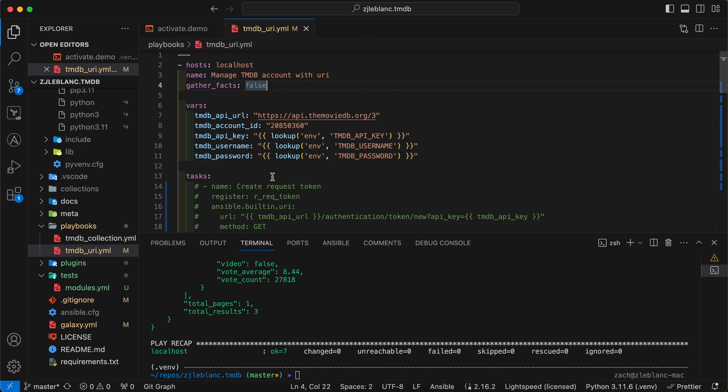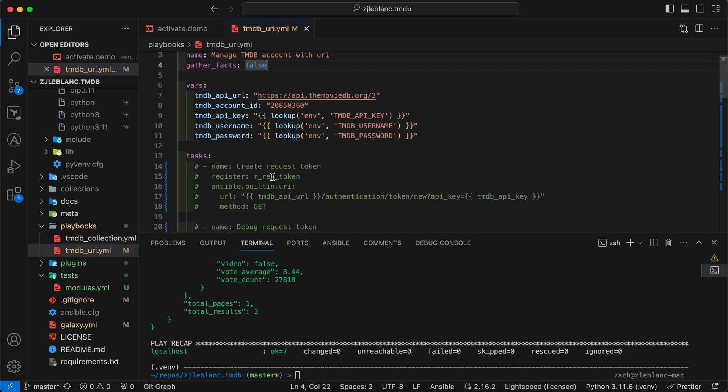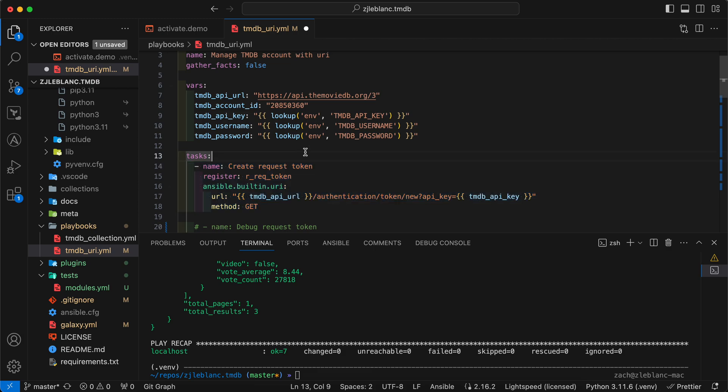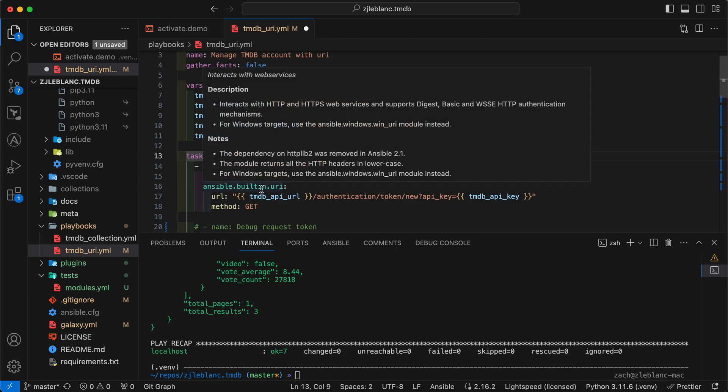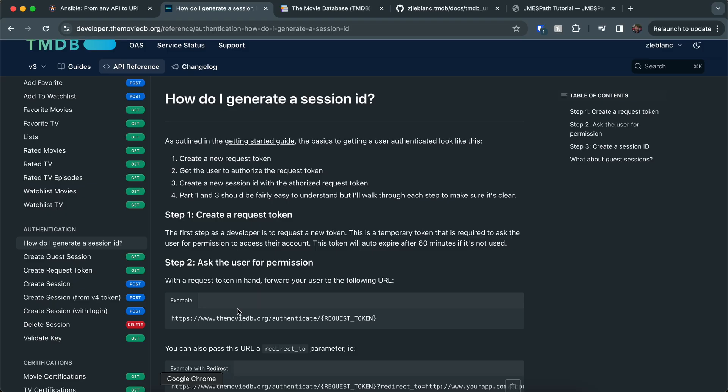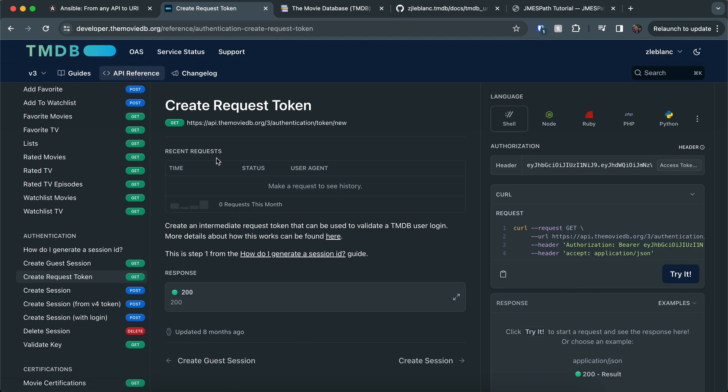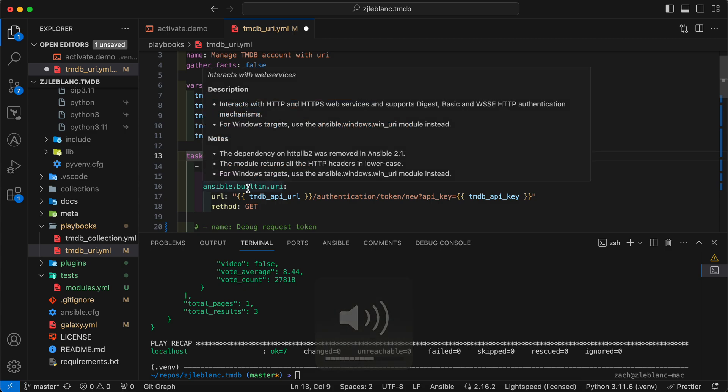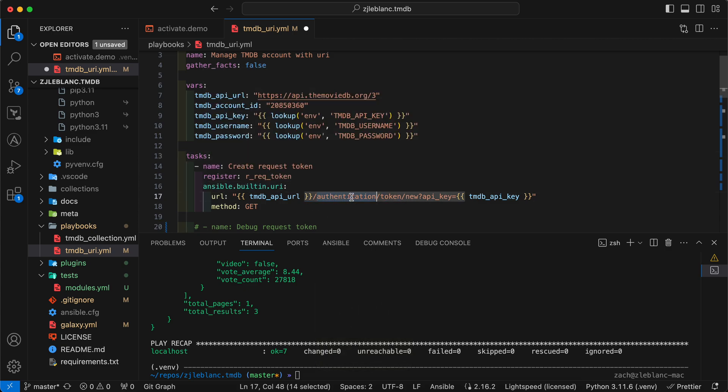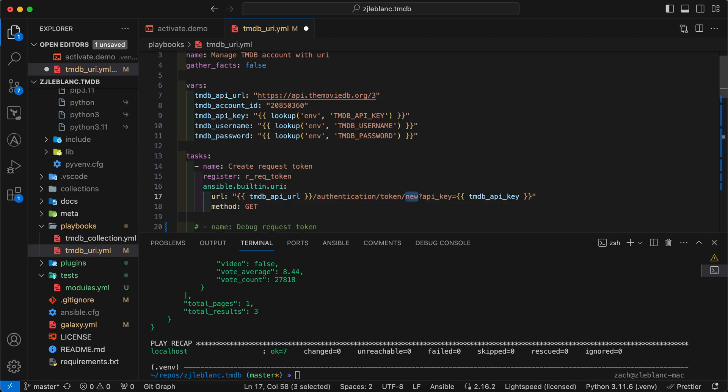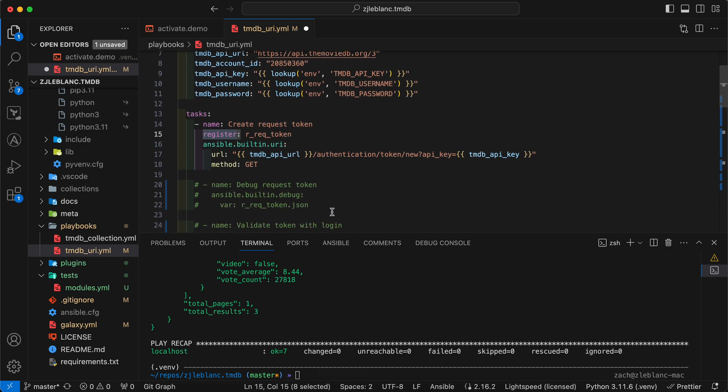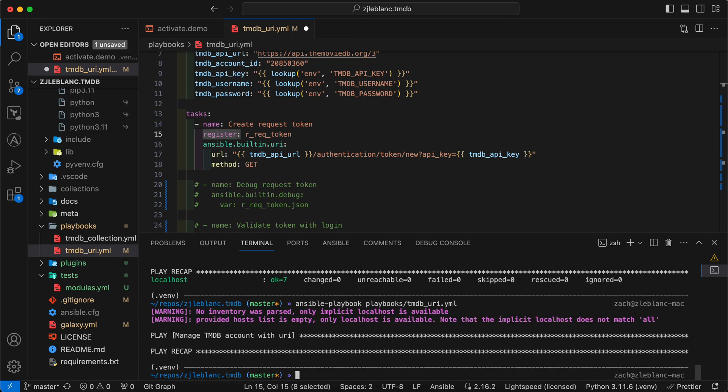So once we've got those variables set up, we can now start working through the steps we need to go ahead and get a session ID. So I've already written them out, but I first want to go ahead and just go one by one. So the first one here is to create that request token. If I come back to the documentation, I'm going to click on the one here for creating a request token. I can see that it's basically the authentication slash token slash new, and then it's a get. So if I come back over here to translate to ansible.builtin.uri, I've got my authentication token new. I do need to use my API key that I have created and saved to the API key environment variable. And then I'll do method get.